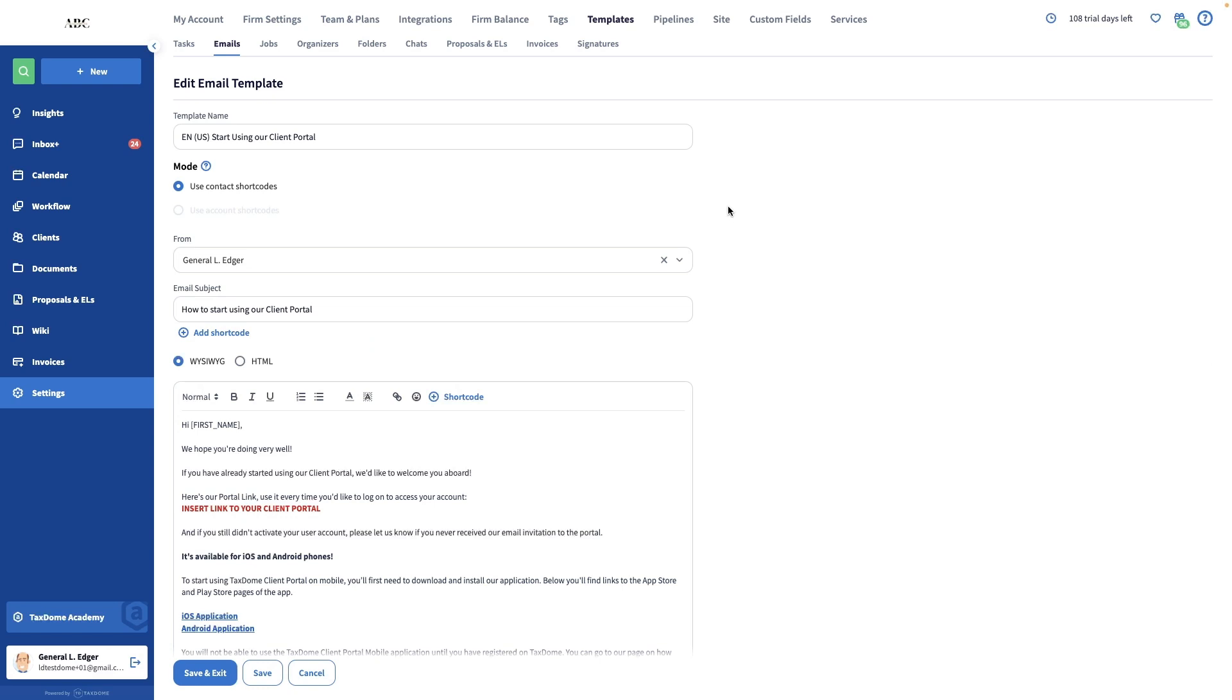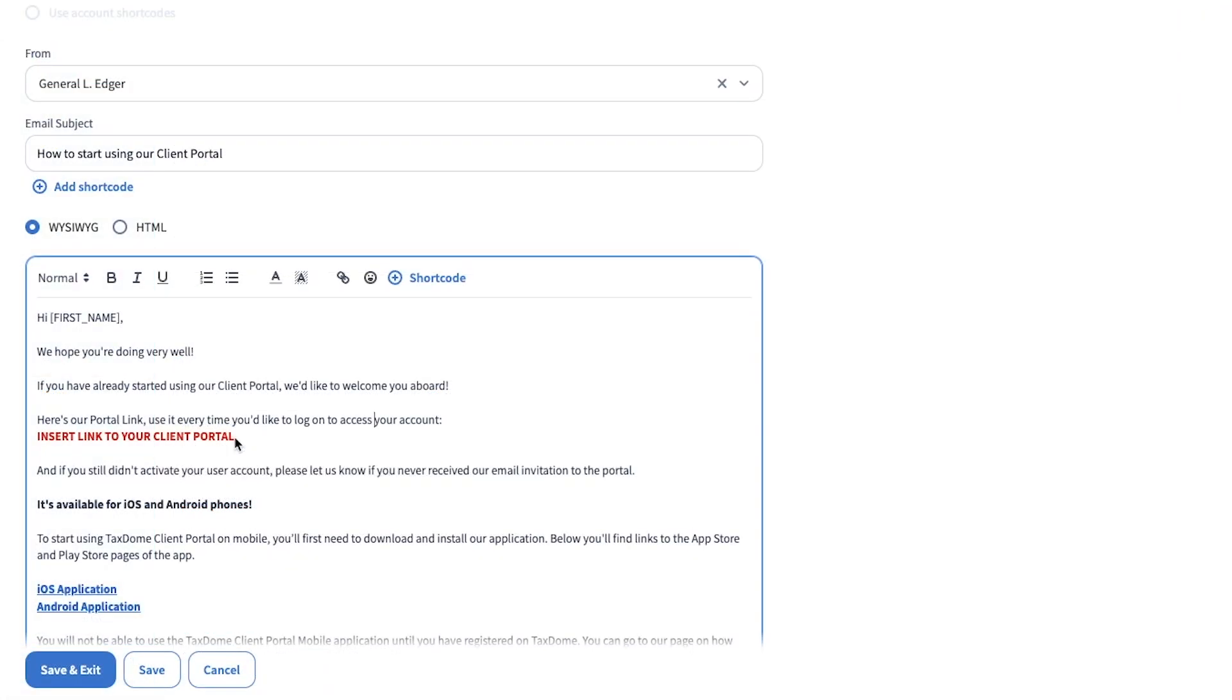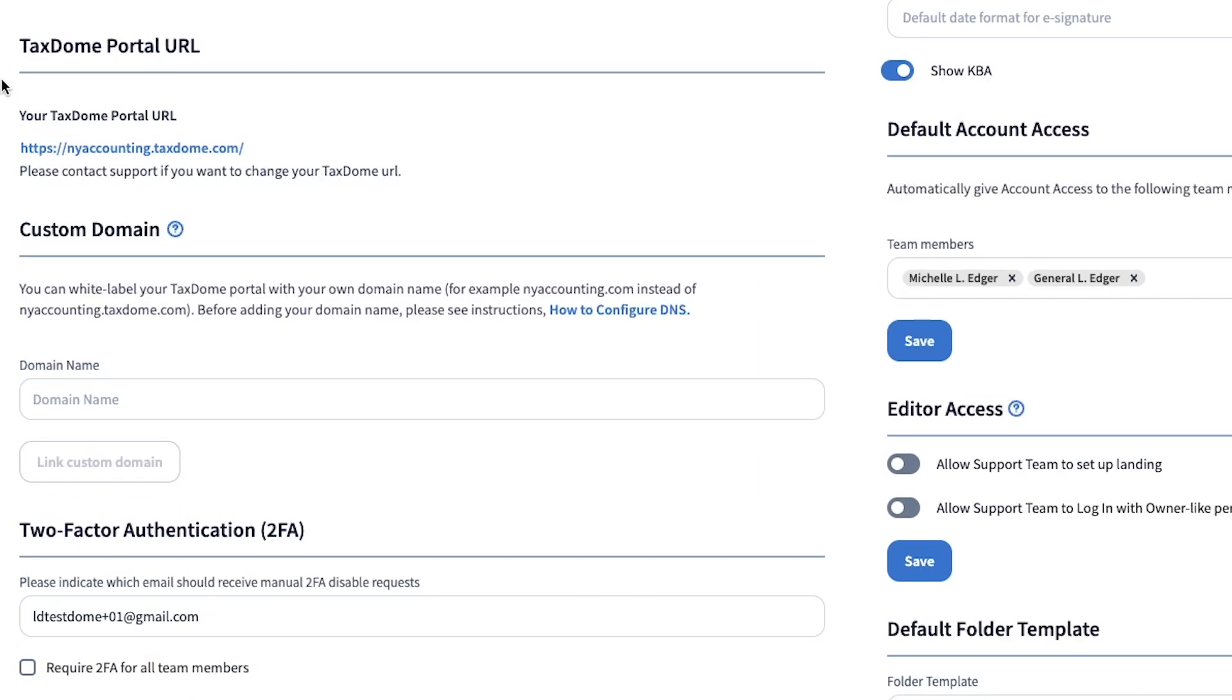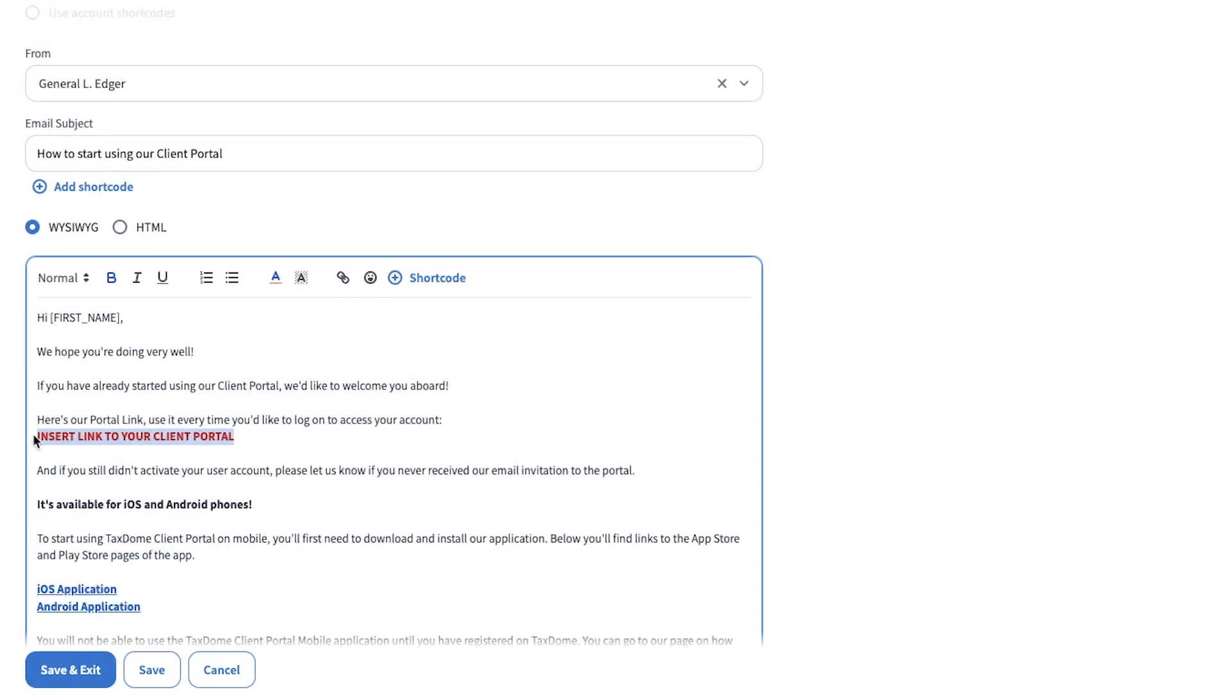Before I place it into the pipeline, I will first want to do some modifications to the template. First, I'll want to place the link to this portal here instead of this red text. You can find your link in the URL bar in your web browser or in the Firm Settings tab. Remove the red text and then paste your link here.